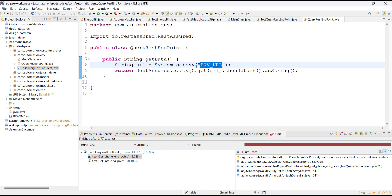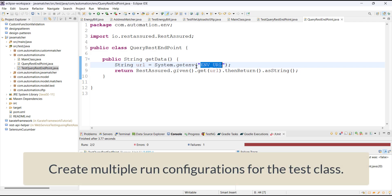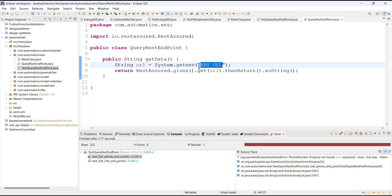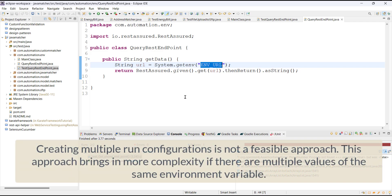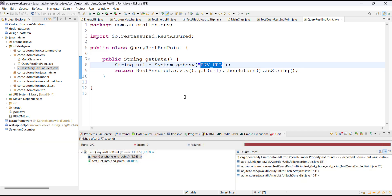The other way is to create multiple run configurations where every run configuration passes a different value for this environment variable, but this is not a feasible approach. If you have 10 environment variables you will end up creating 10 different run configurations, and it becomes even more complex if you have multiple values for the environment variables.